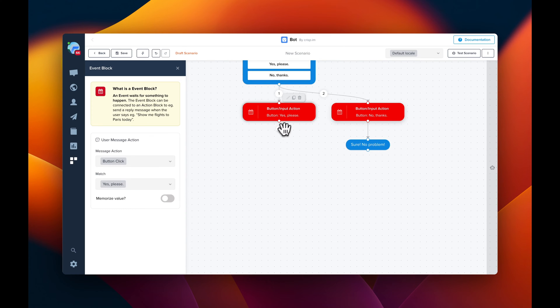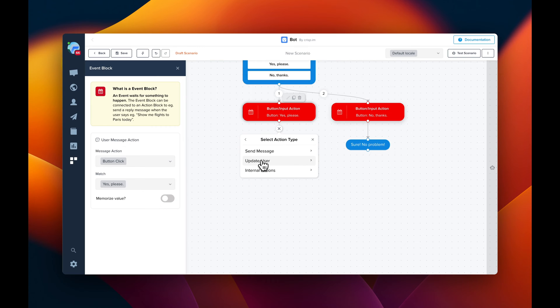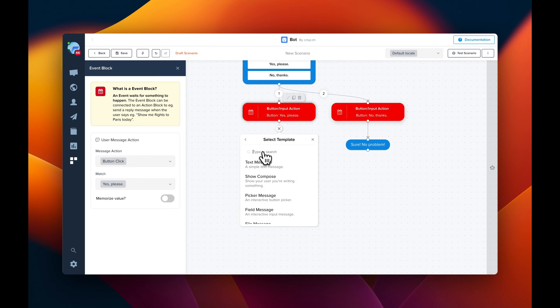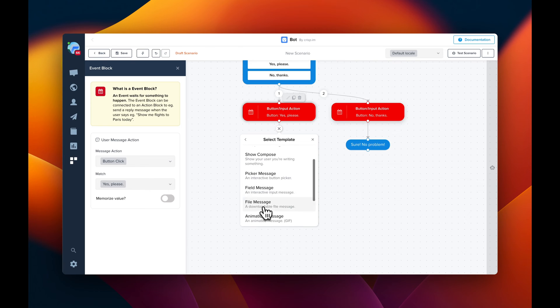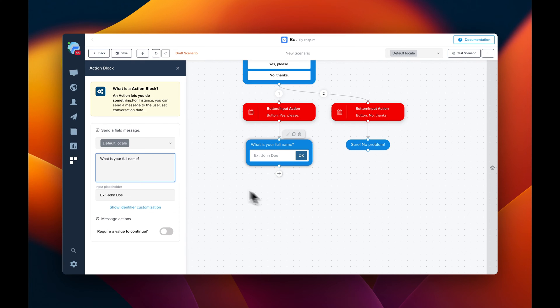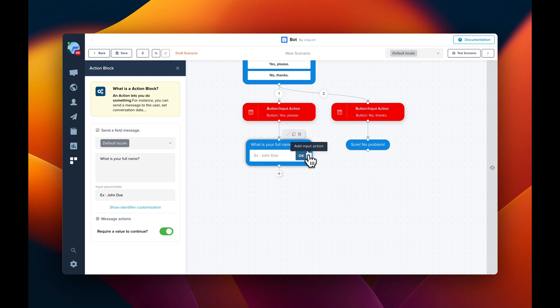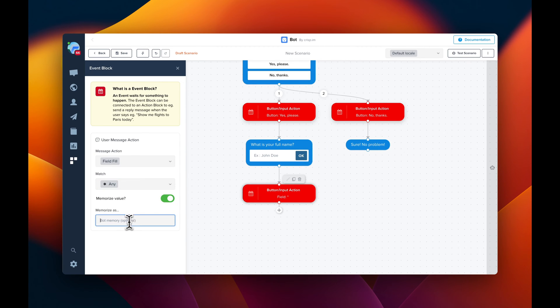So action. Then it can be send message and field. This field is pre-configured. We just want to force the user to fill the input. Next step is going to be to memorize the value. So we memorize as name.